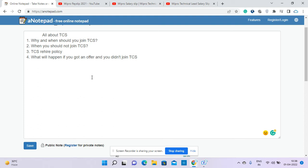Now TCS rehire policy - I think this is clear to everyone. TCS doesn't rehire its existing employees because they think it's not fair. You can join another company with say 70 percent hike and come back to TCS with 30 percent hike.